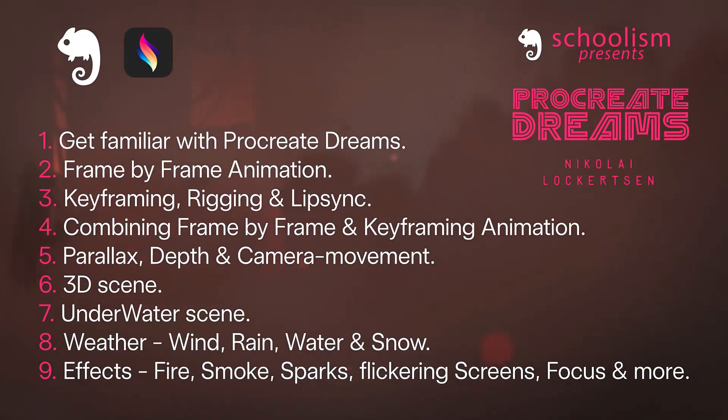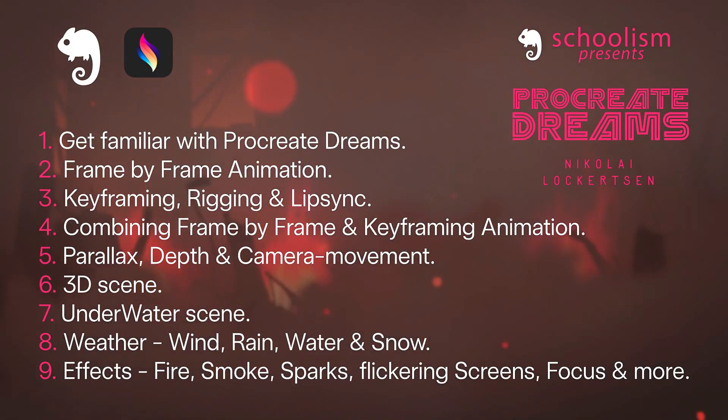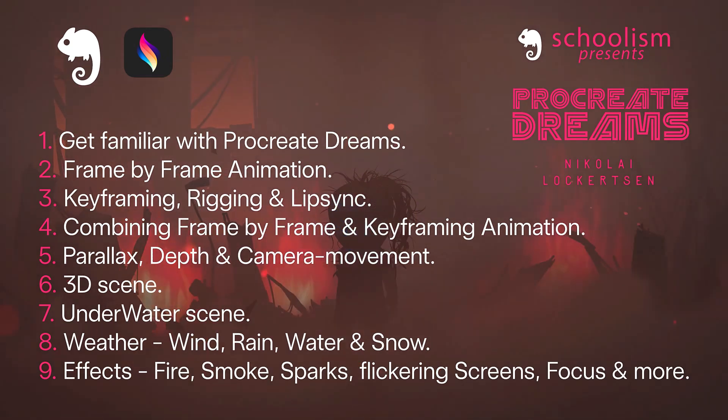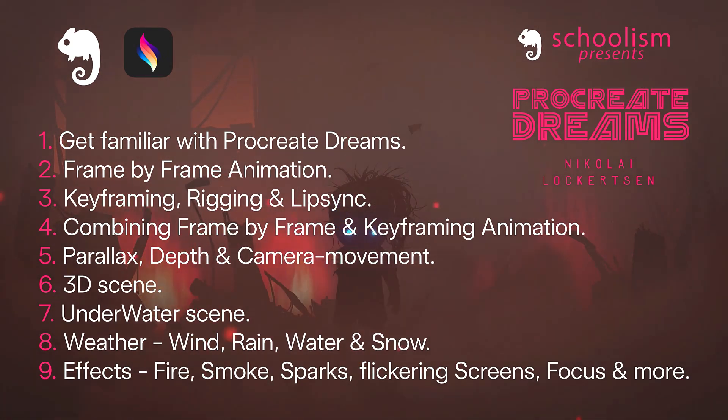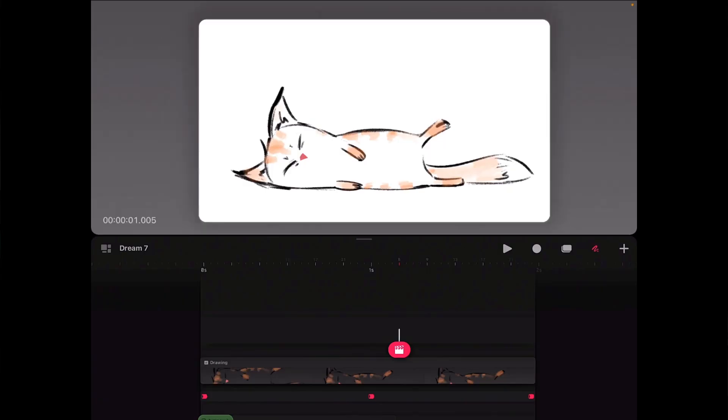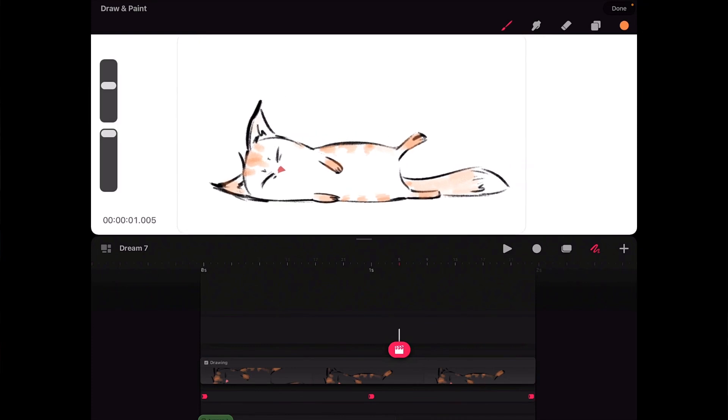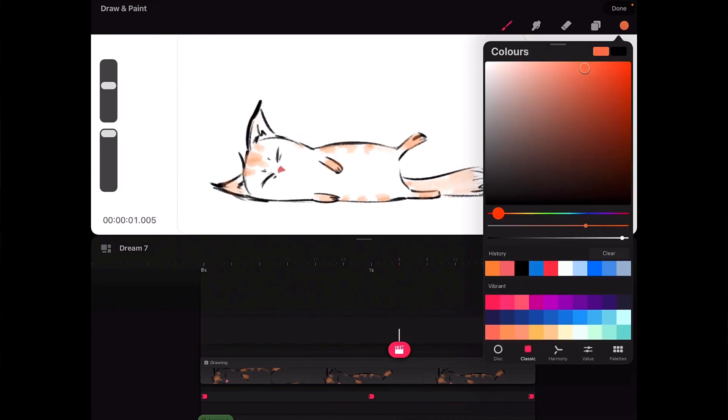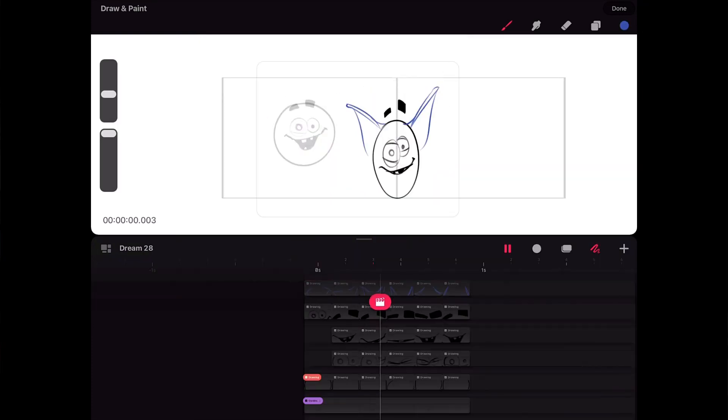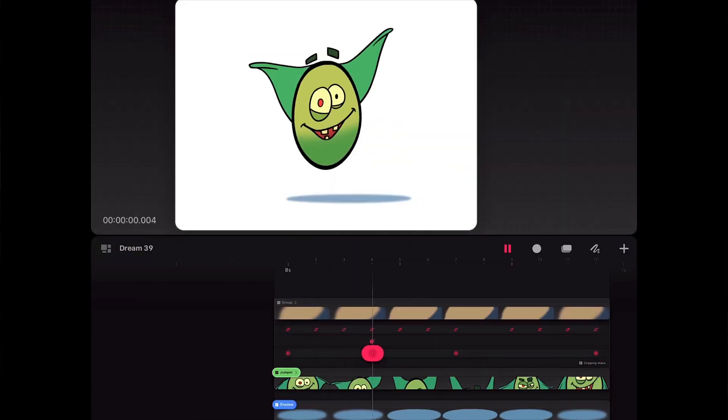Over nine lessons I will teach you the incredible capabilities of Procreate Dreams and how it seamlessly integrates with Procreate. How to navigate Procreate Dreams interface, how to animate frame by frame from sketch to finished animation,